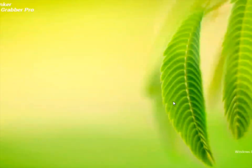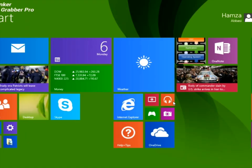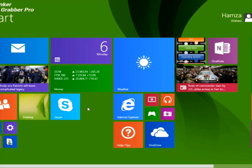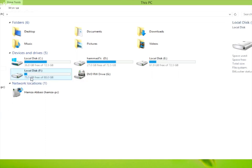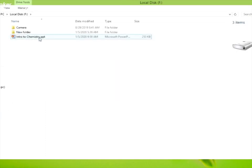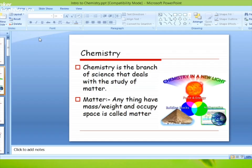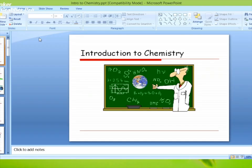Asalaamu Alaikum Vibers! Today our topic is Introduction to Chemistry — Chemistry का तारुफ। हम उसमें देखेंगे कि Chemistry की Definition क्या है और उसकी almost six traditional branches हैं। So let's start Introduction to Chemistry.